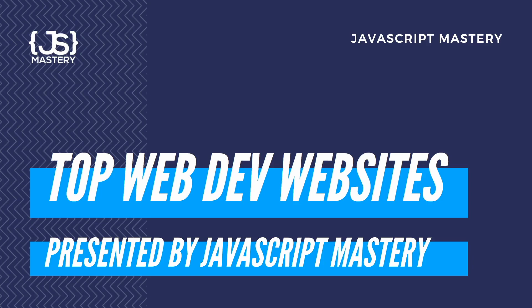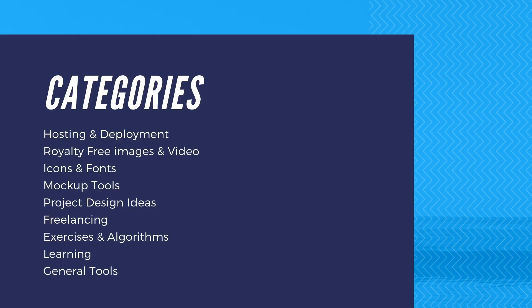We are going to cover websites in categories such as hosting and deployment, mock-up tools, project design ideas, exercises and algorithms, freelancing and much more. With that said let's dive right in.